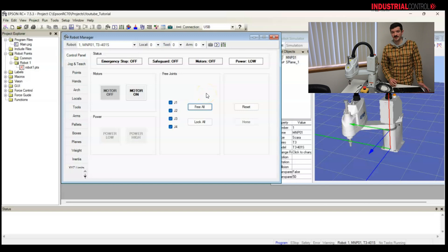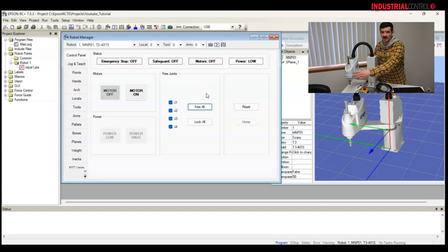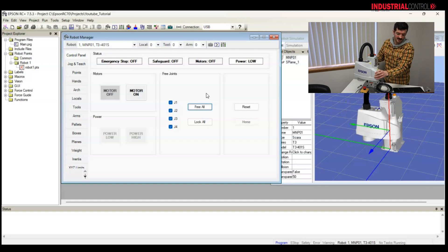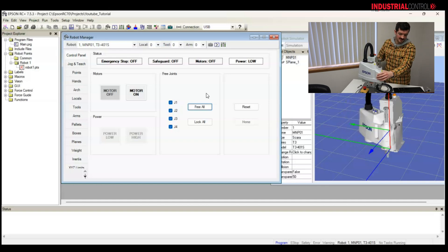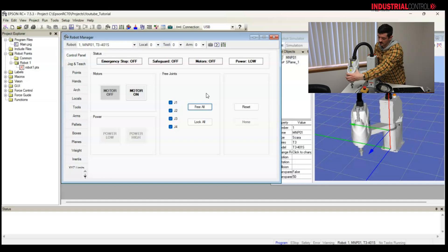And I would like to free all of the joints. So, you may not have heard it, but I heard a little ping. It released the brakes on the robot. Now, I can move the robot by hand and see its coordinates in the simulator.